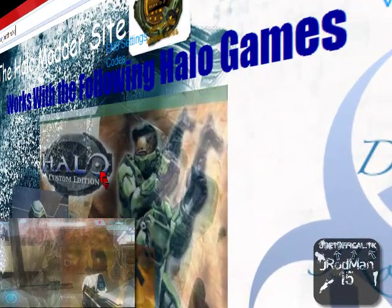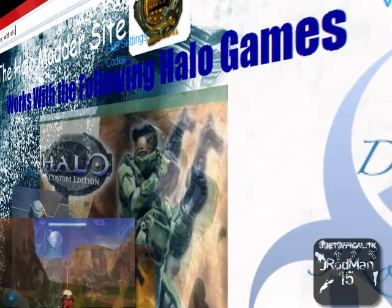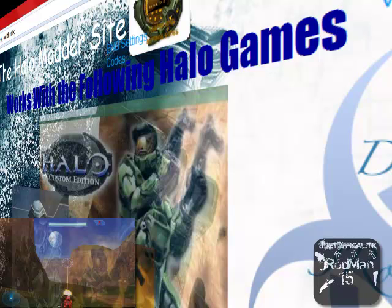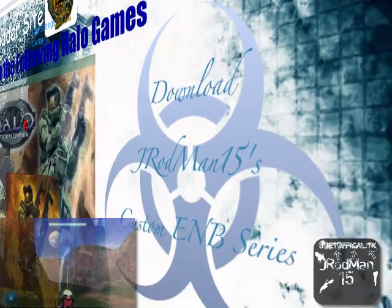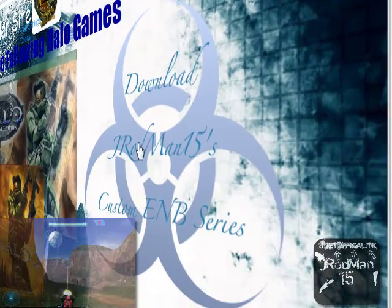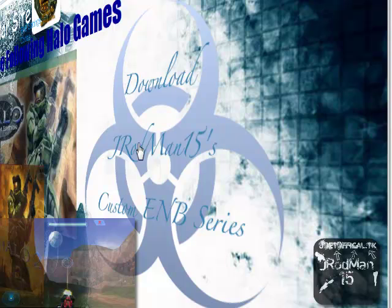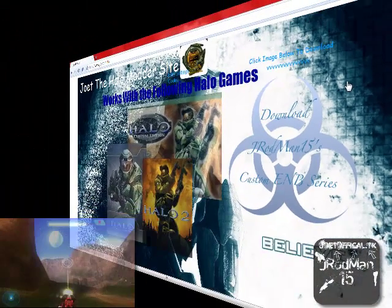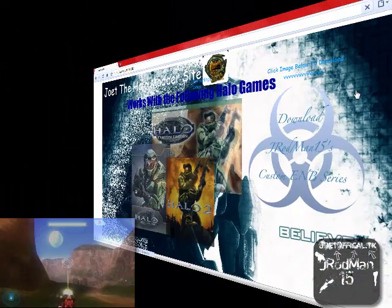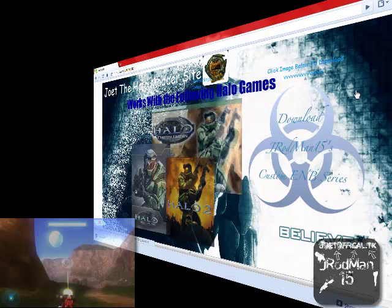Halo Custom Edition, Halo Combat Evolved, and Halo 2. And I play Halo Custom Edition. So, if you want to download it, you click right here. Sorry, it's going a little bit slow, I'm using Camtasia.